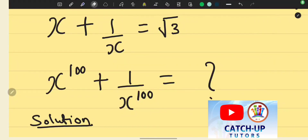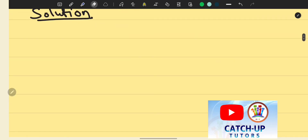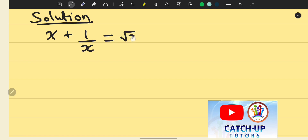Given an equation of the form x plus 1 over x equals square root of 3, we use the given equation to find the expression x to the power of 100 plus 1 over x to the power of 100. Let's start from the given equation: x plus 1 over x equals square root of 3.